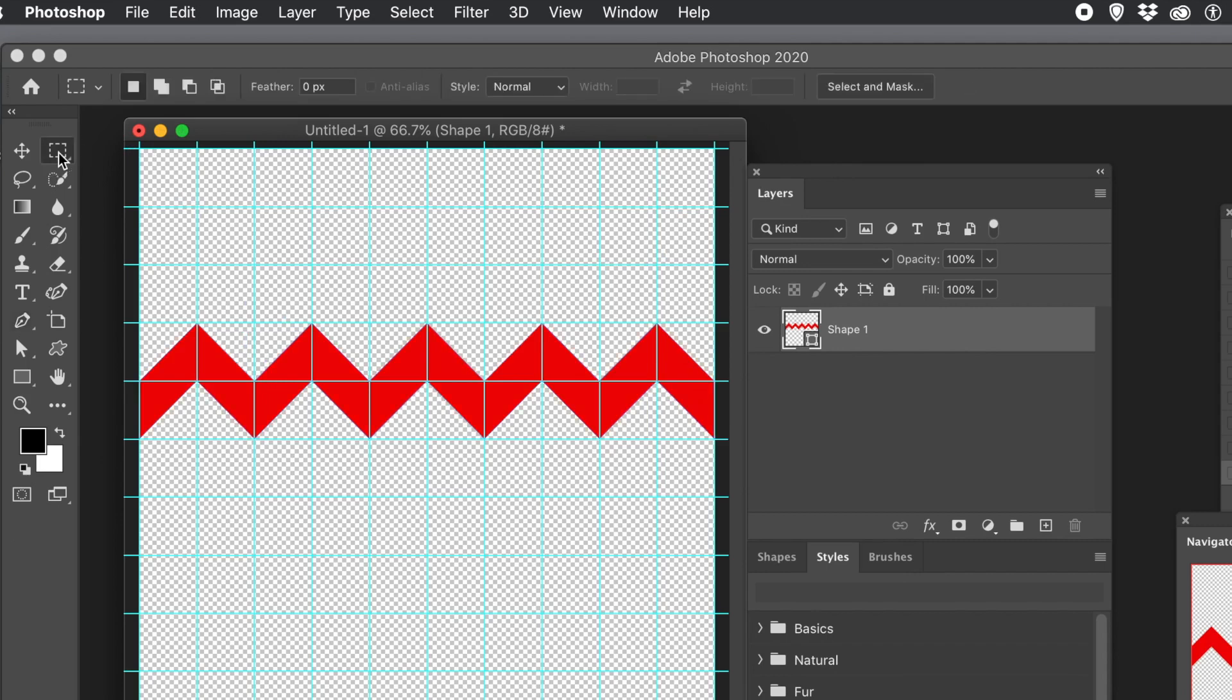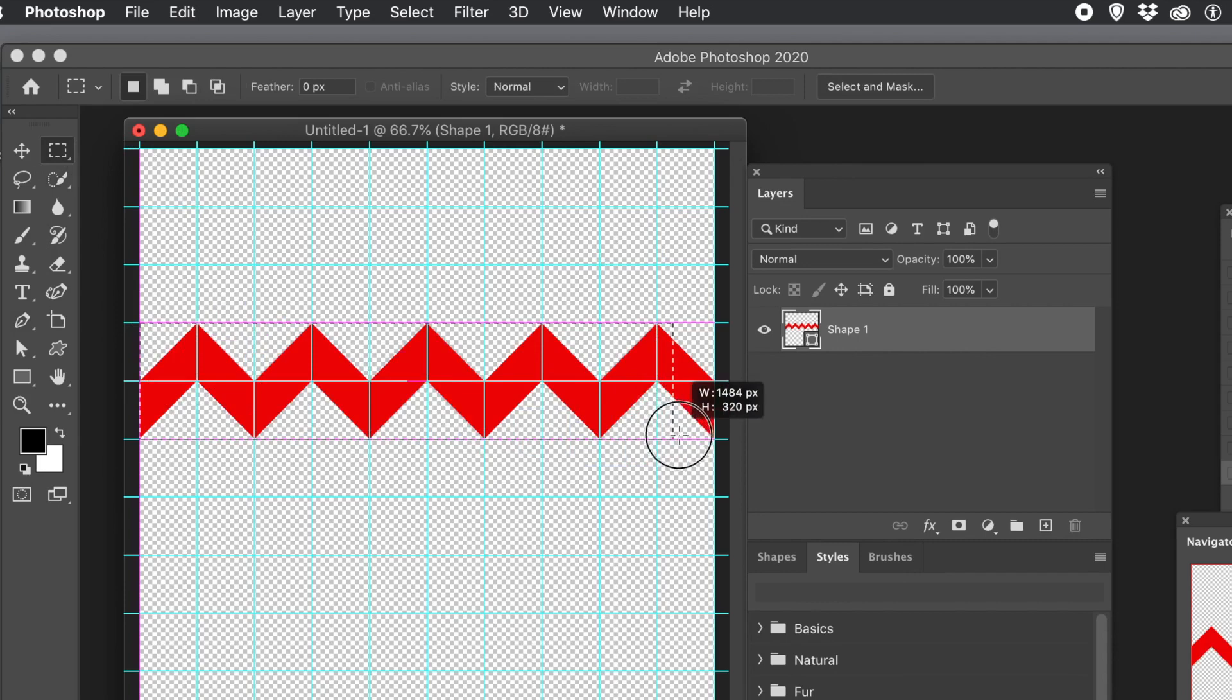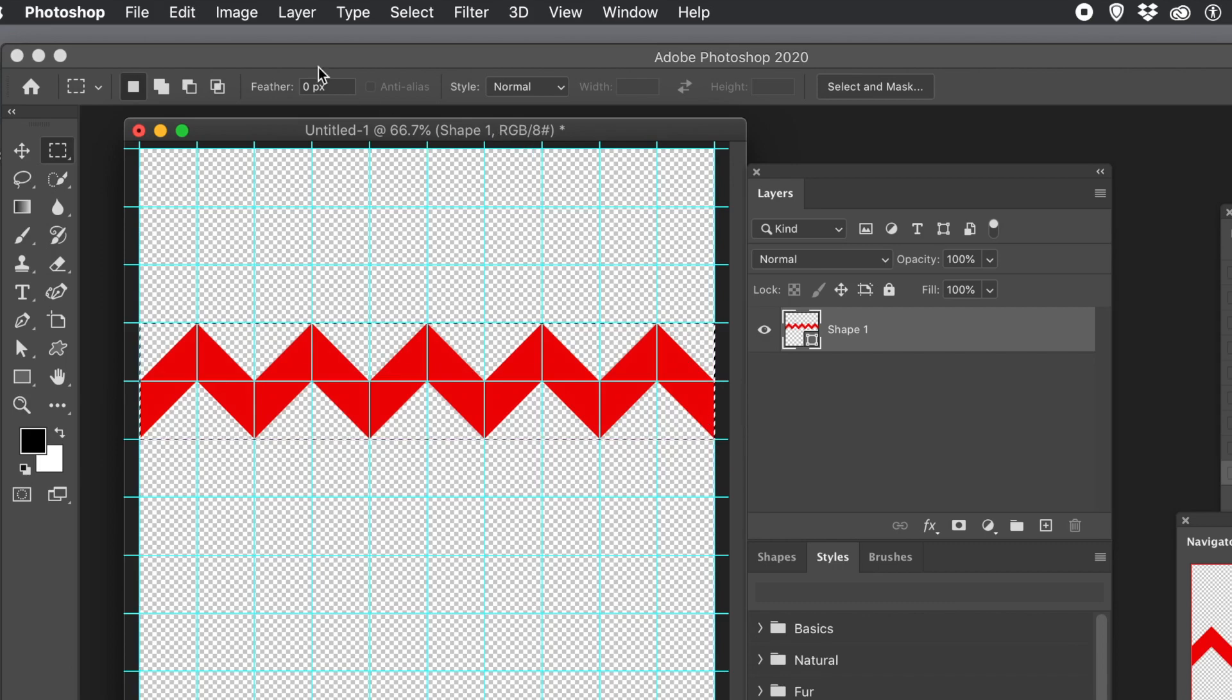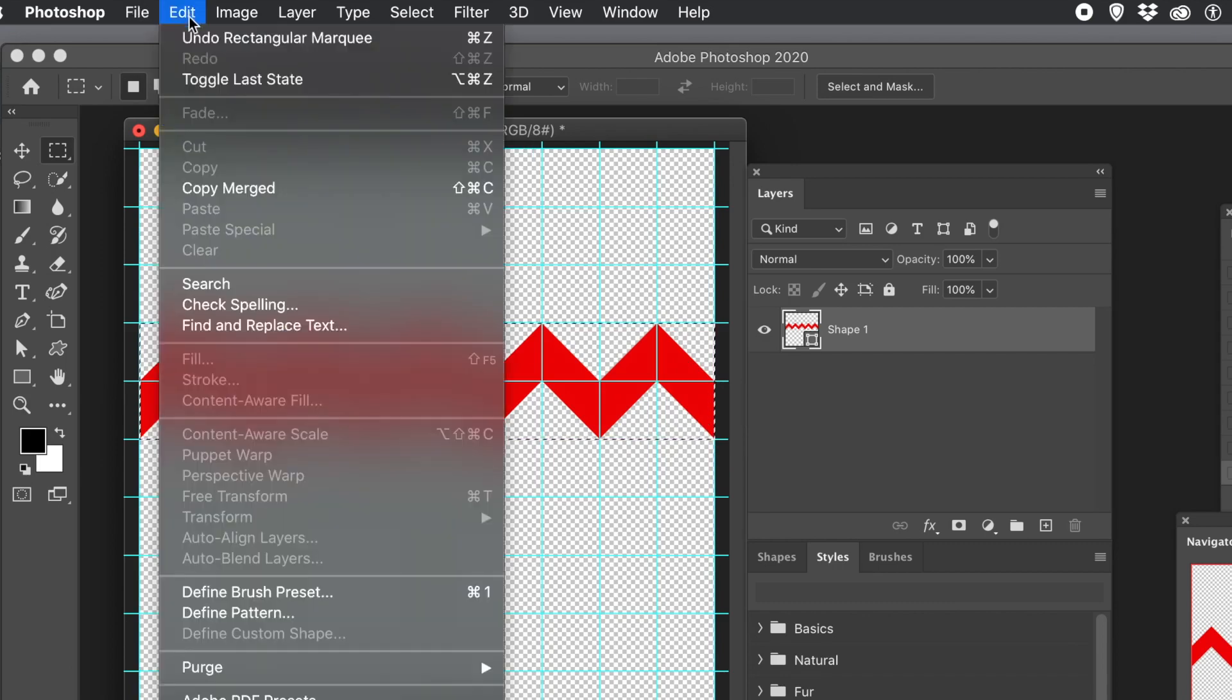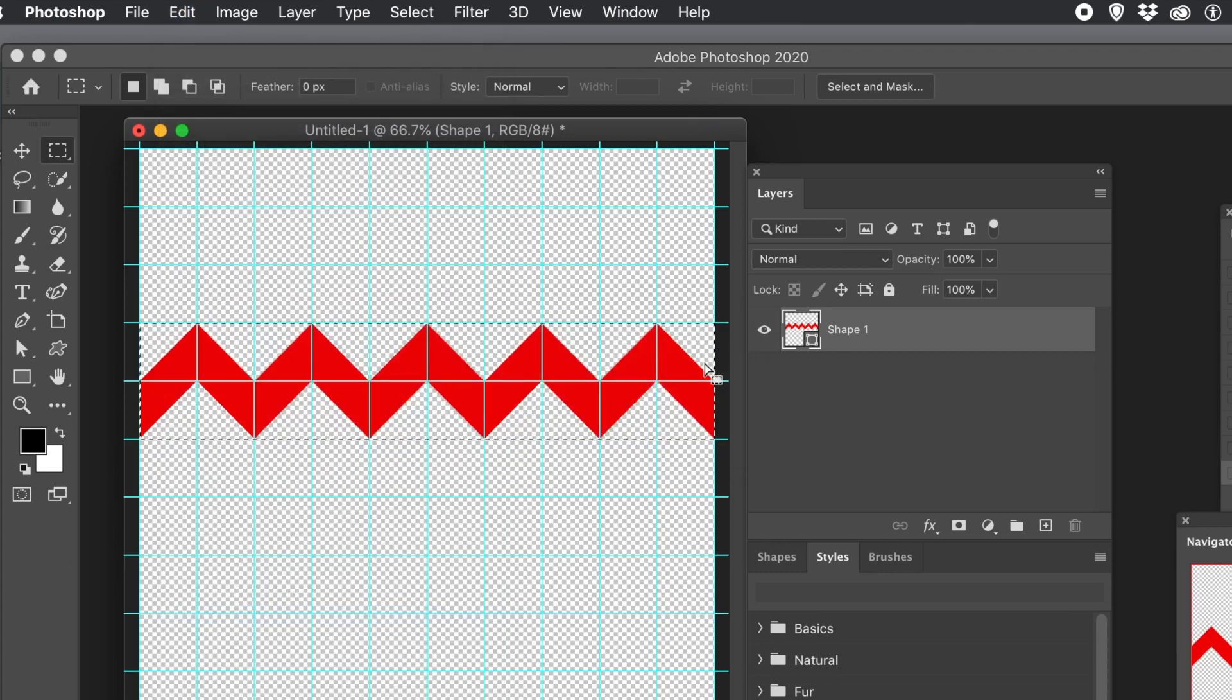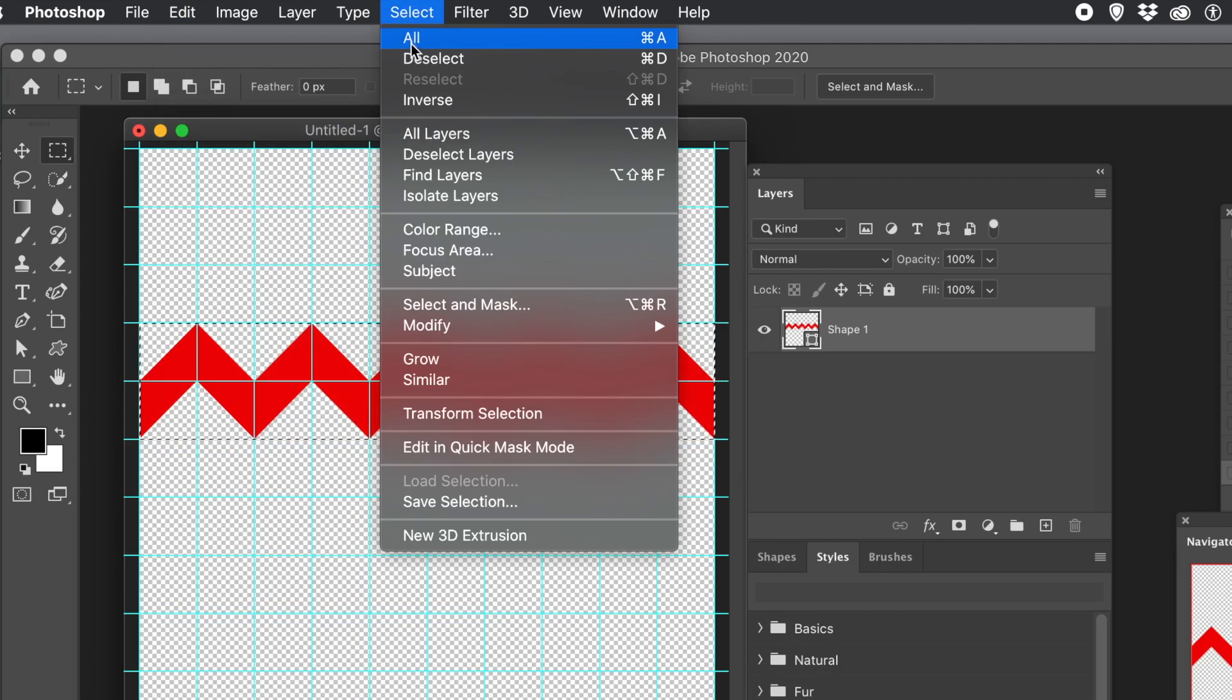So once you've done that, go over to the Rectangle Marquee Tool and select the area there. You should be able to select that really nicely. And once you've done that, go to the Edit menu and Define Pattern. Click OK. Go to the Select menu and deselect.